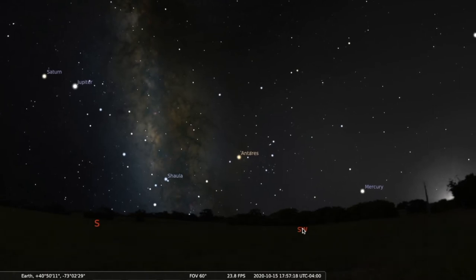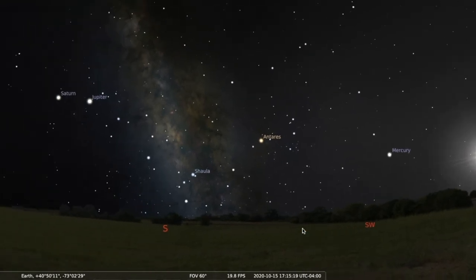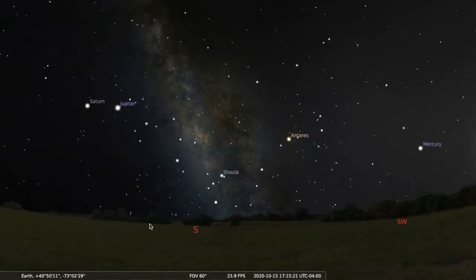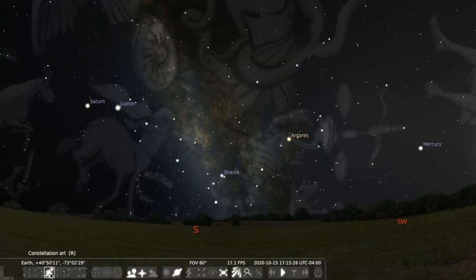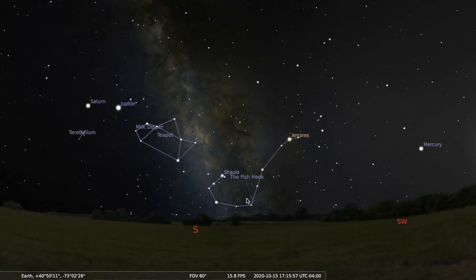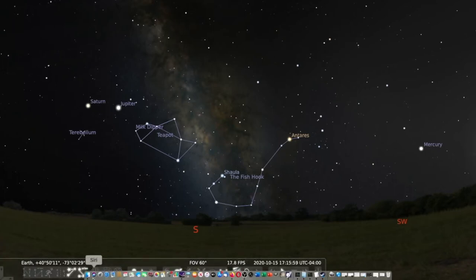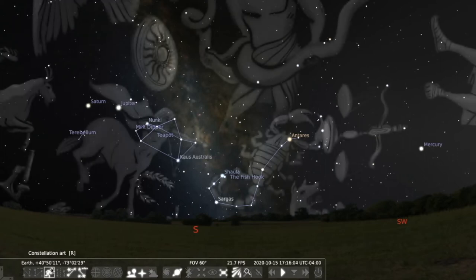Going back a little further, we'll turn on the constellations. Here's the teapot of Sagittarius — it looks like a giant teapot in the sky. Directly to the west, we have the giant scorpion. You can see that it's the heart of the scorpion — Antares.